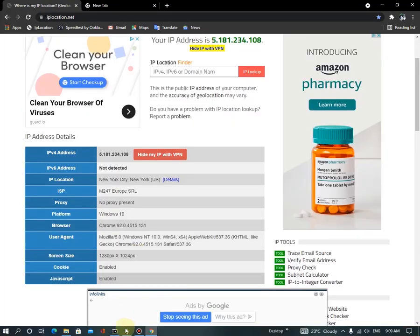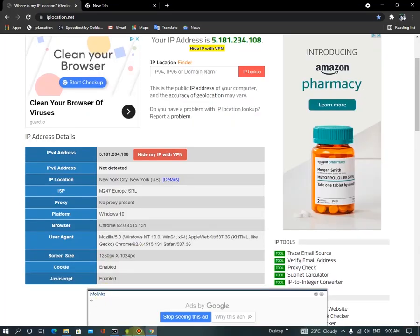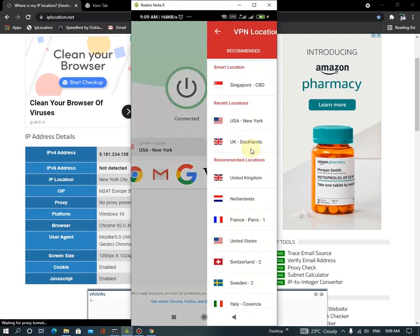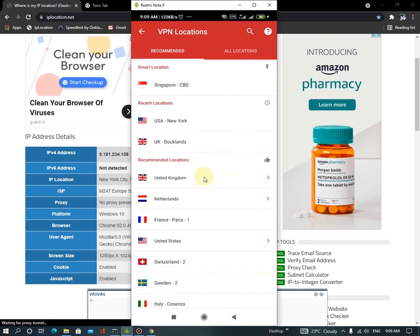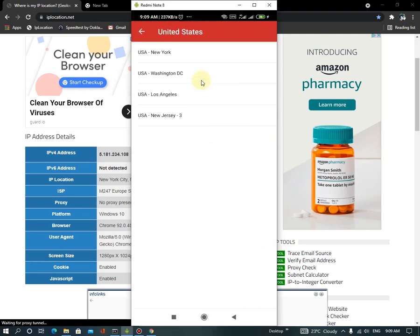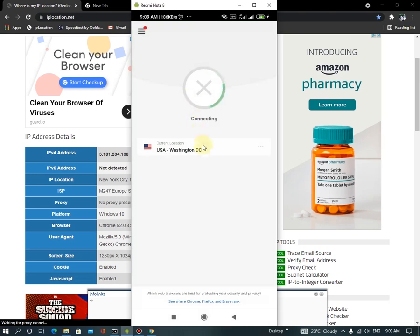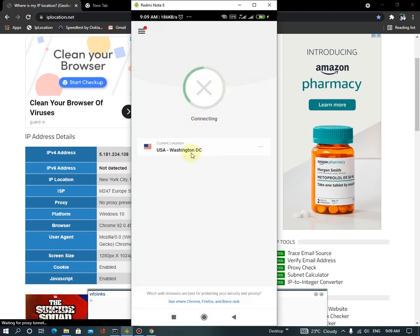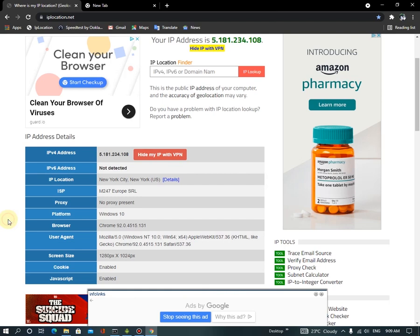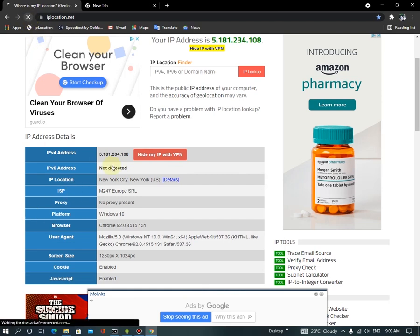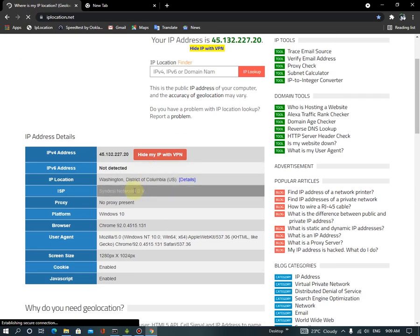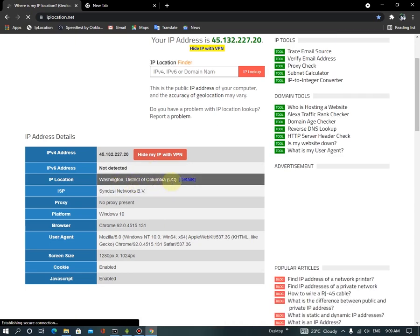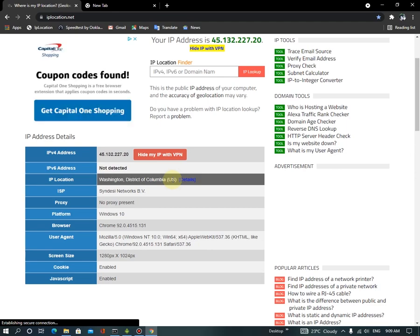Okay, let's change the server and let's see another server. Let's connect to... Okay, let's connect to Washington DC. Okay, now I'm in Washington DC. Okay, super super easy and it is working perfectly.